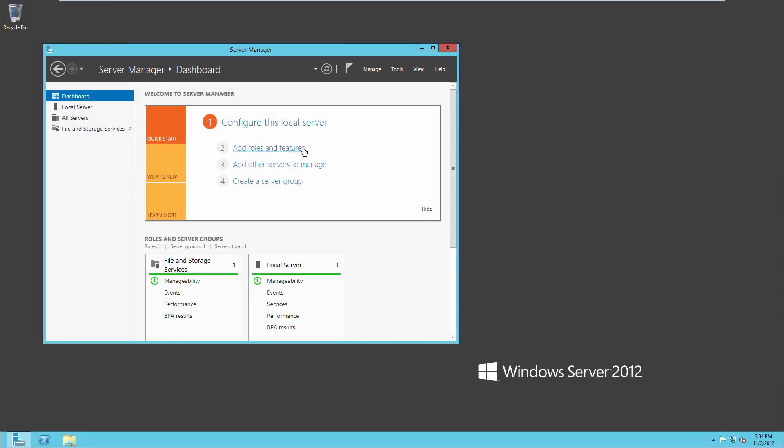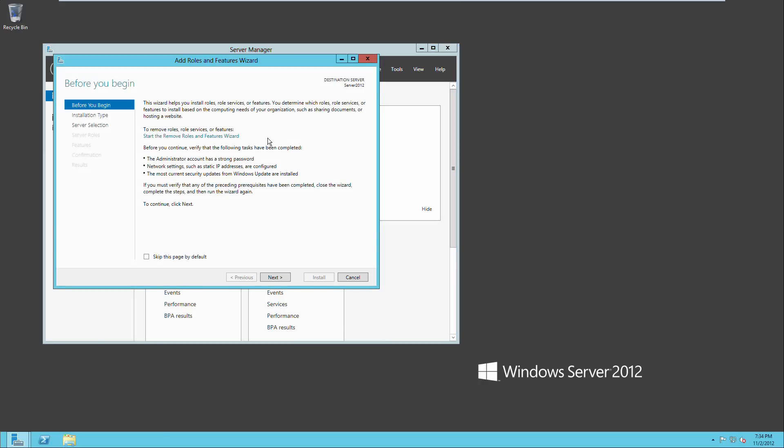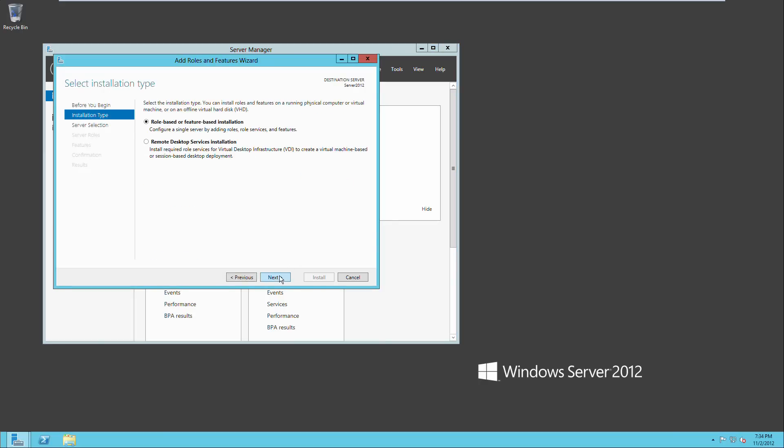If we go to dashboard, this is where we're going to install Active Directory. So we go to add roles and features and we're going to click next here.